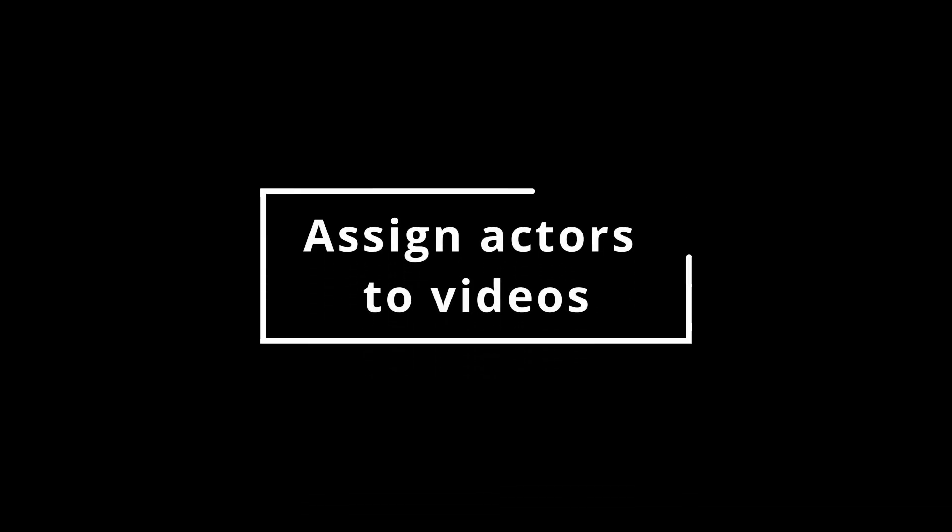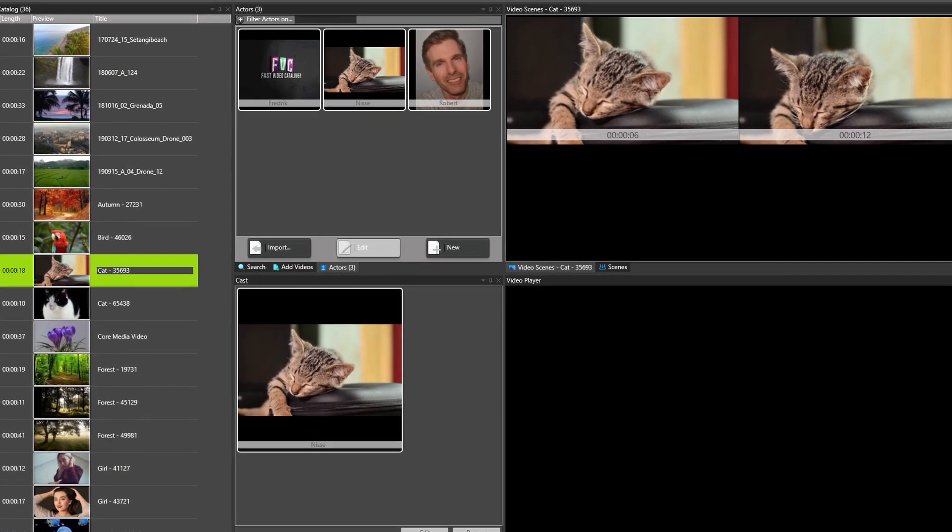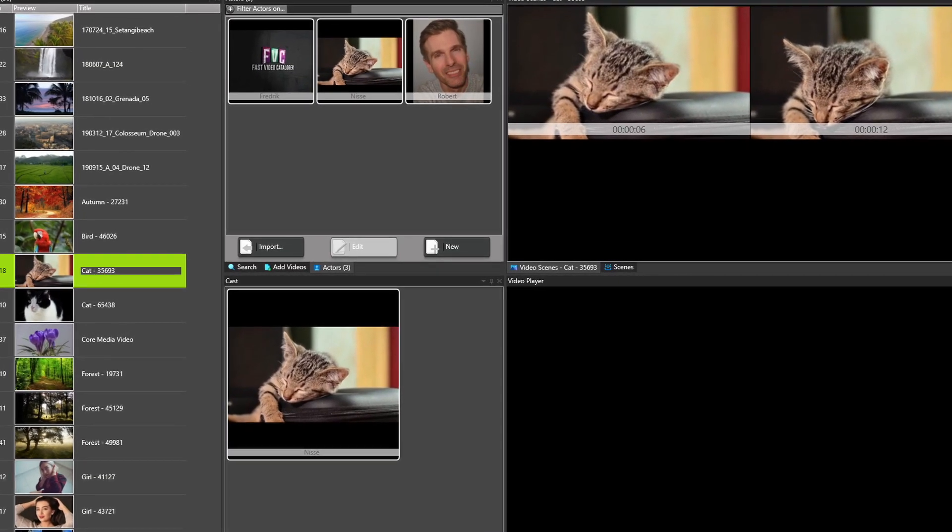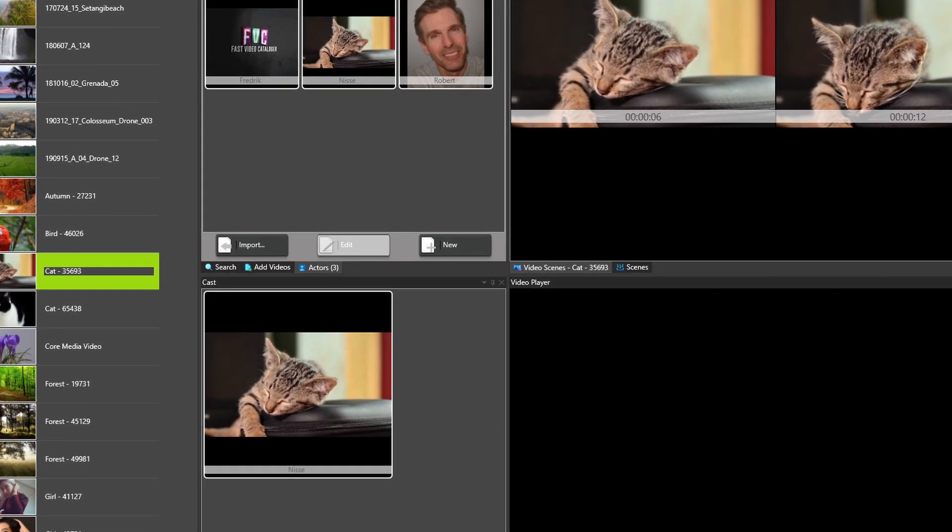Create a cast for your videos by assigning actors. An actor is any person that is associated with the video. Actors can be part of your video search.